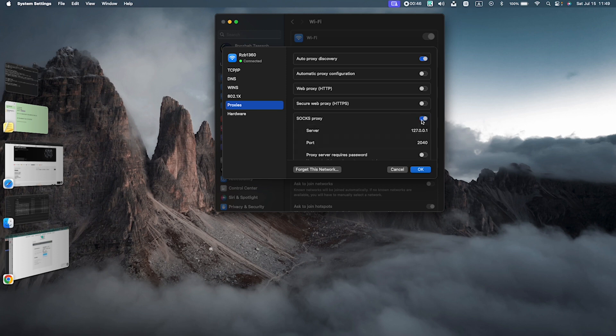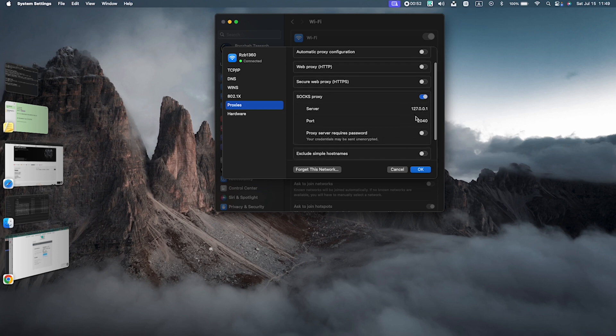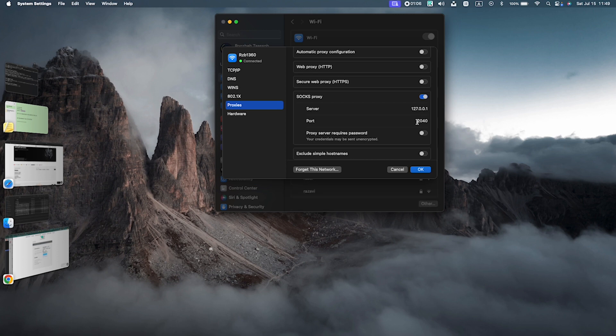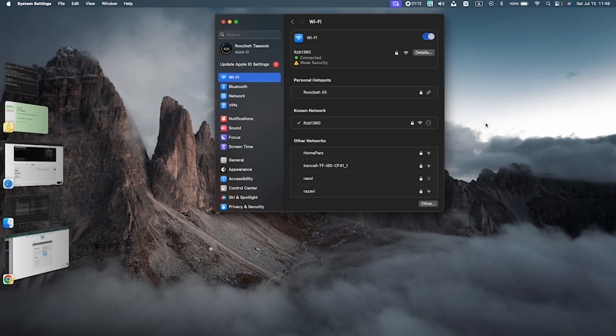By enabling SOX proxy, you can see two lines in here. The first line is 127.0.0.1, which you don't need to change usually. The second one is the port number that was in the code. It was 2040. So we write it here, and we click OK, and now everything is done, and all your applications are connected to internet via VPN.